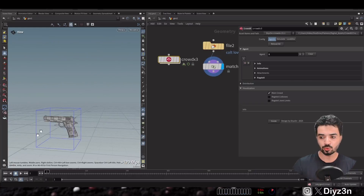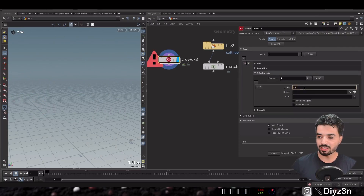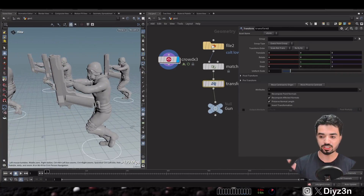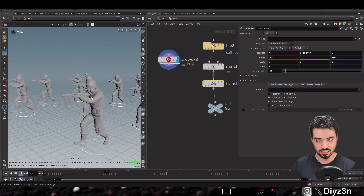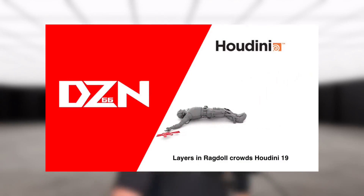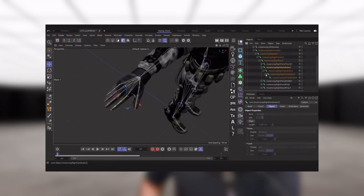For attachment, if you need an object attached to the agent — like a gun — we have the Attachment tab. You can drag the object here, attach it to a joint, and adjust the gun's transform based on your need. Very simple without any complex setup.